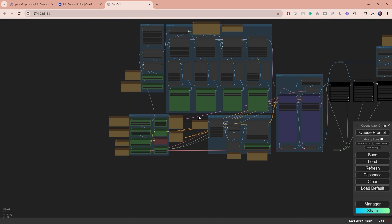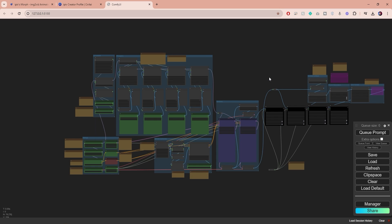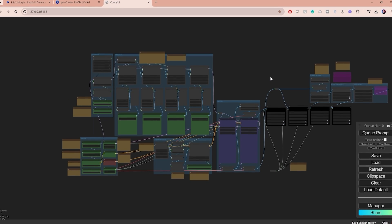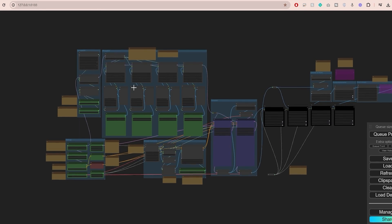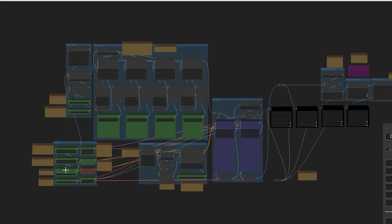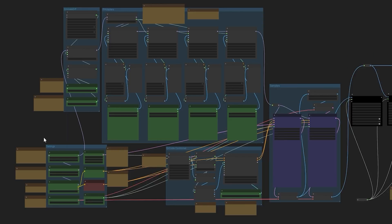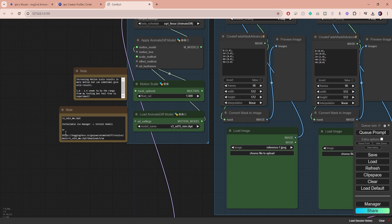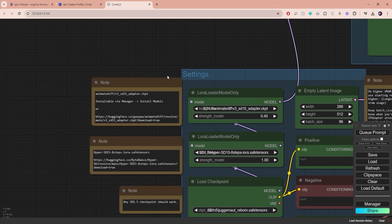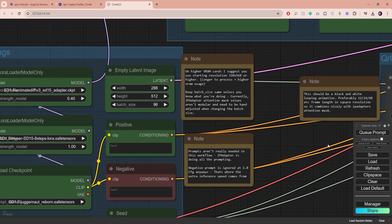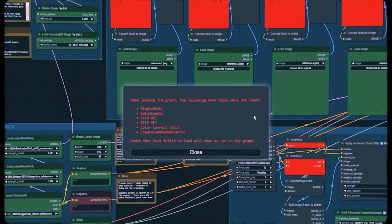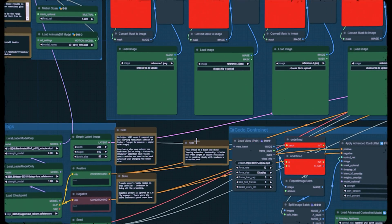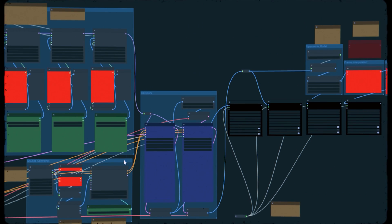Now I understand this might seem overwhelming if you're a first time user, but the process becomes much easier once you understand the purpose of the nodes and the settings which I will go over soon. The creator has been kind enough to include instructions inside these yellow boxes which I found very helpful.